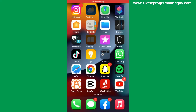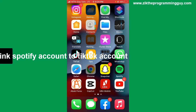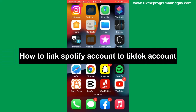Hello guys and welcome back to today's video. My name is Zeke the Programming Guy. In today's video I want to show you how to link your Spotify account to your TikTok account. It's very easy guys, so let's get started.